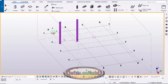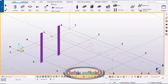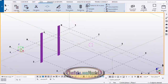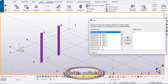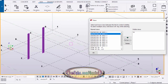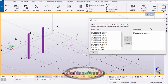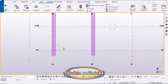Go to the elevation view. Click on view and click on the view list. These two columns are at elevation 2, so click on elevation 2, click here, and close it.